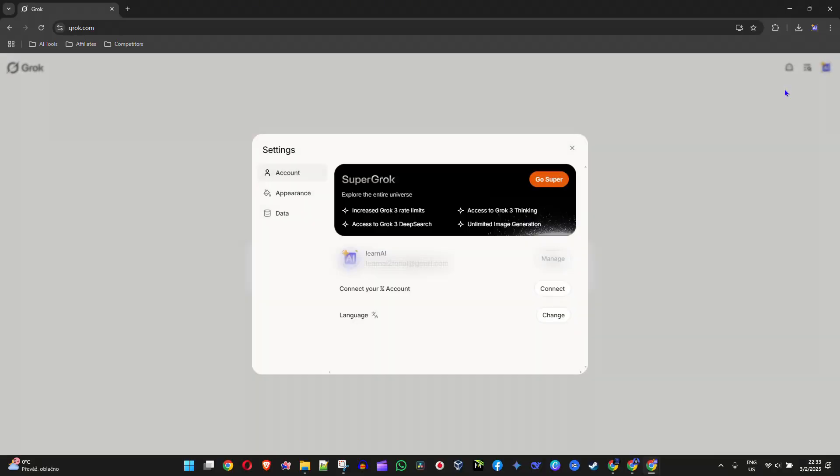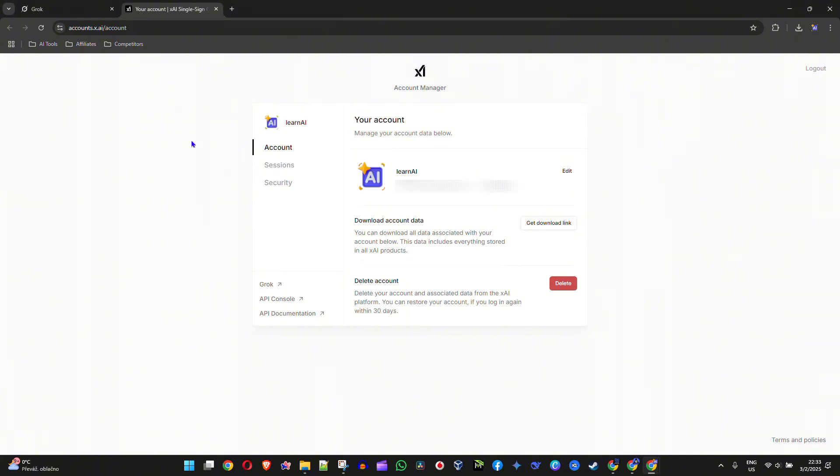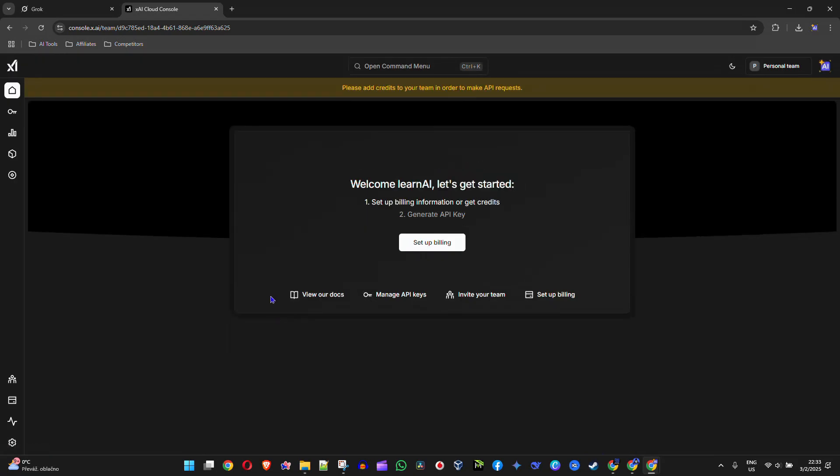Next, click on Account, then go to Manage. Then go down to API Console on the lower left-hand side. Click on that and you'll be taken to the console section.